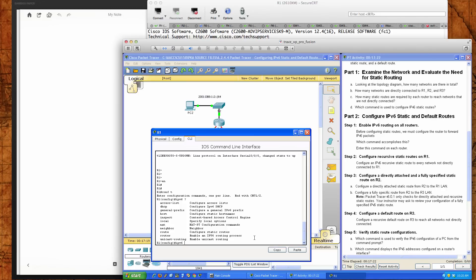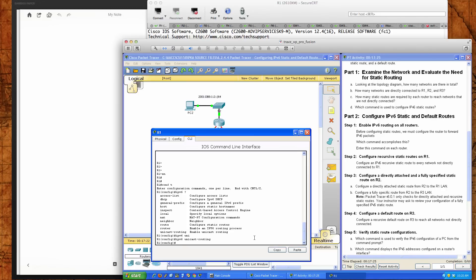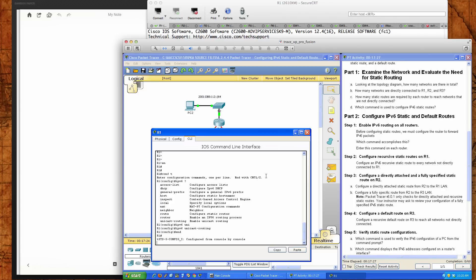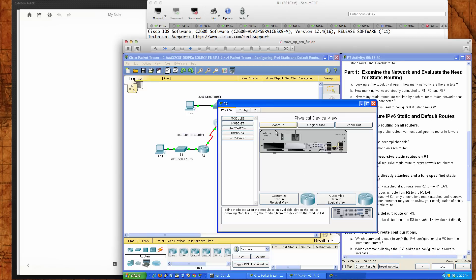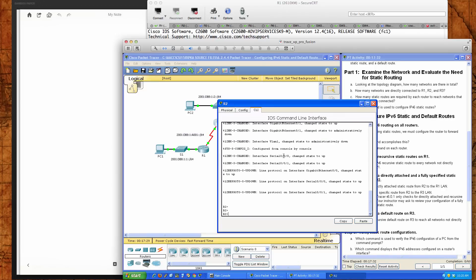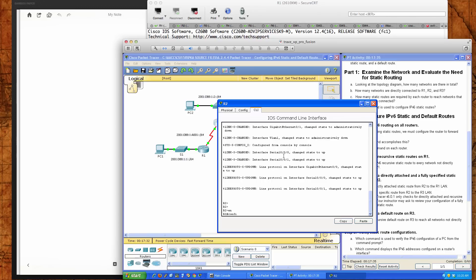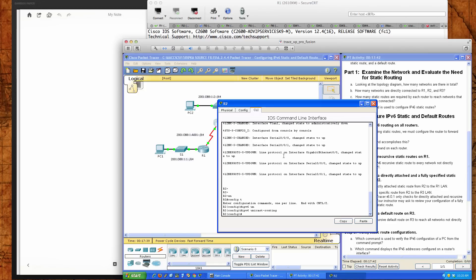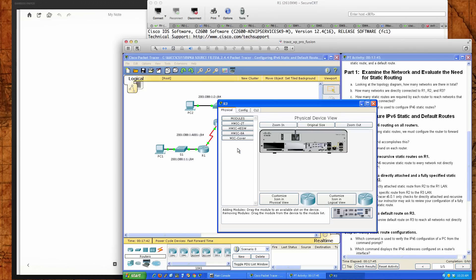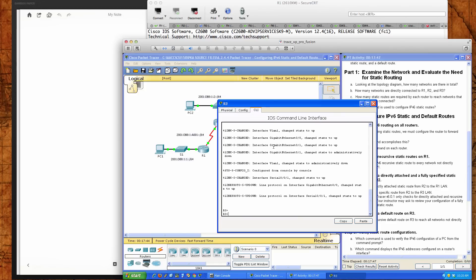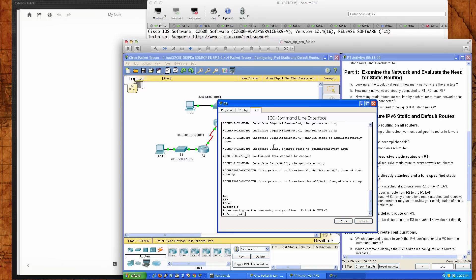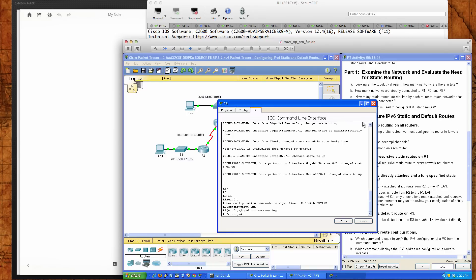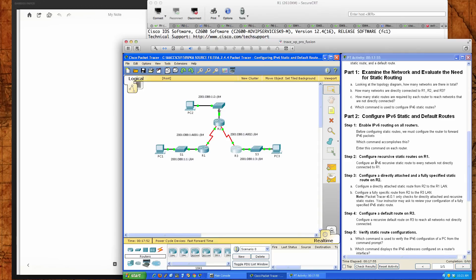We're looking for the last option which is unicast routing. We'll type that in, then make our way around to router 2 and enable IPv6 global unicast routing there as well, then over to router 3. So we've enabled IPv6 unicast routing on all three of the routers.